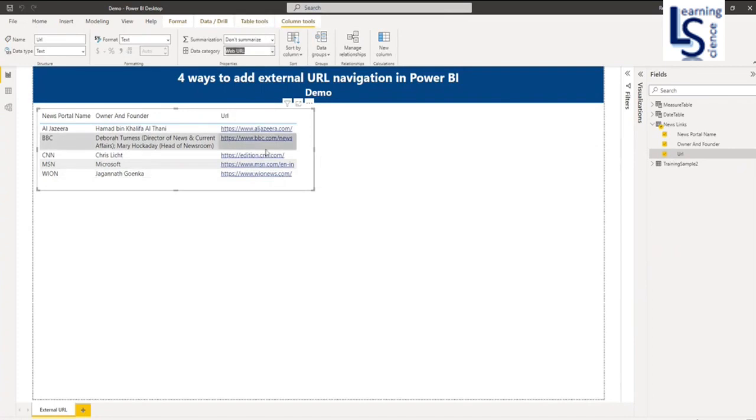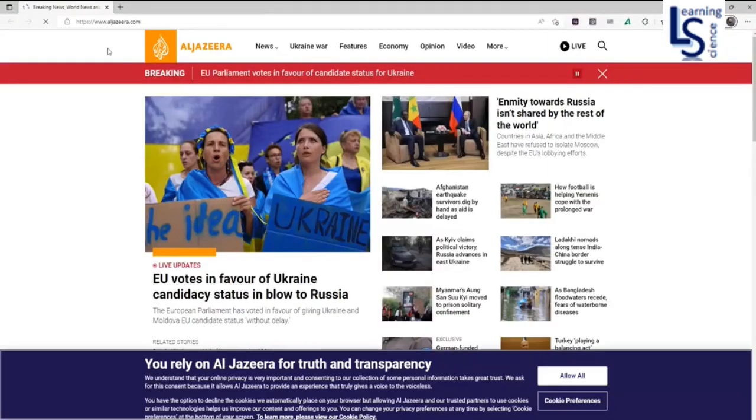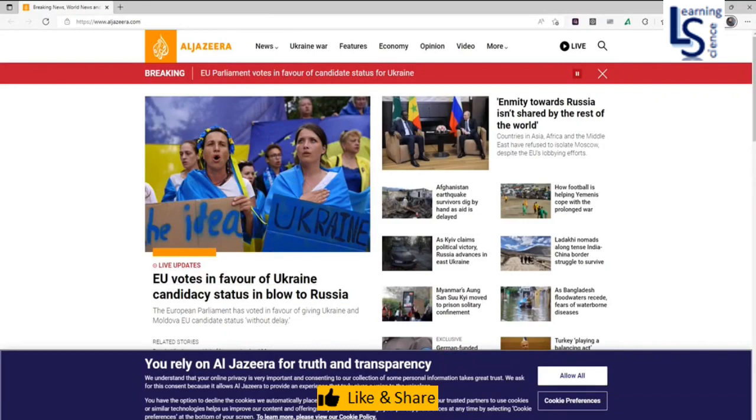Now hyperlink is added to my web URL. Let me click on aljazeera.com. So now I am on aljazeera.com.